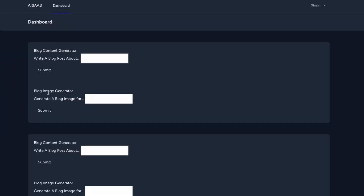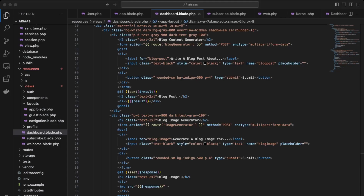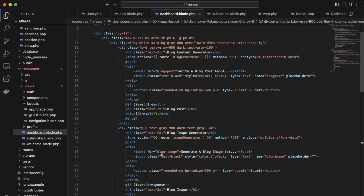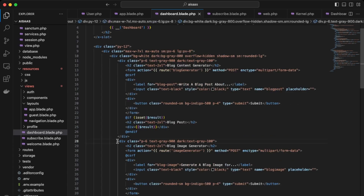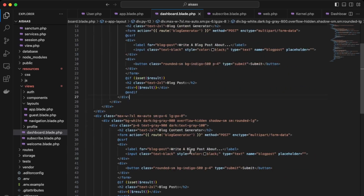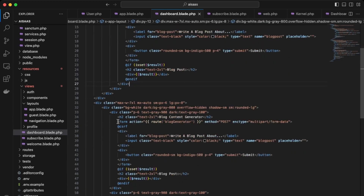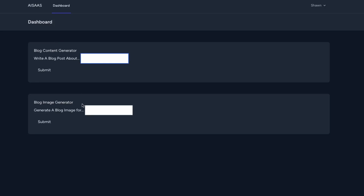What we want to do is have one form on each box. Back in VS Code, for the first one we don't need the blog image generator, so we can remove it. And then for the bottom one, we don't need the blog content generator. So now these two forms are on their own box, which makes it look cleaner.